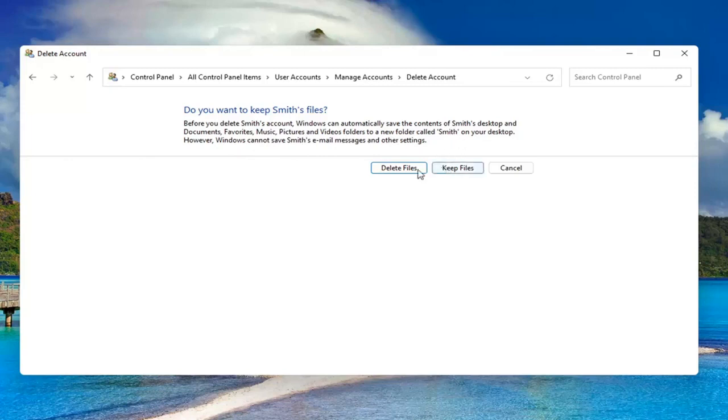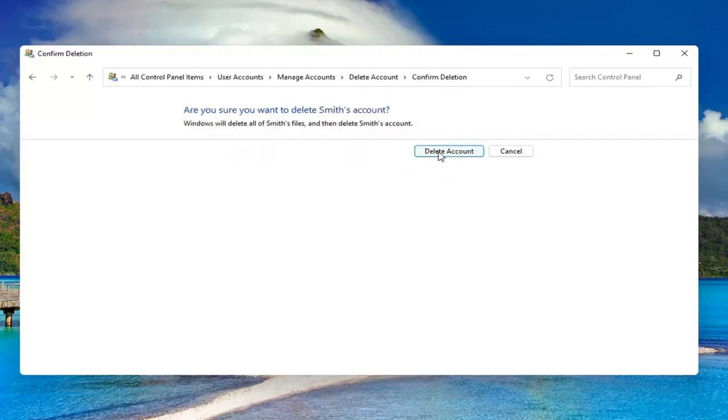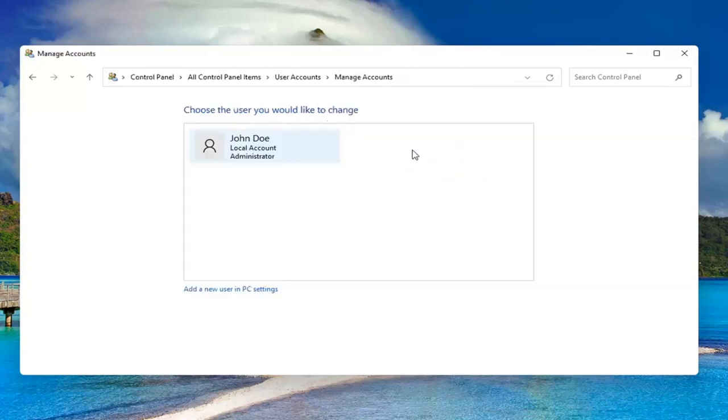If you want to delete, go for it. Otherwise, you can select keep files. I'm going to just select delete, delete account, and that's it.